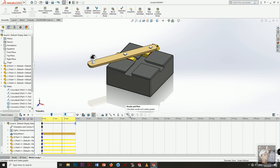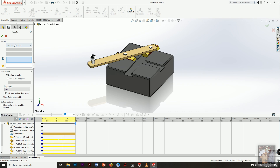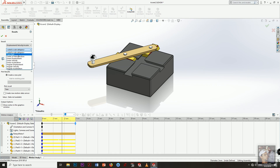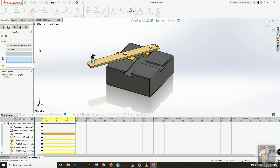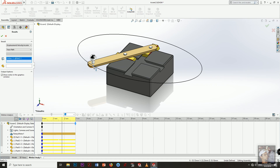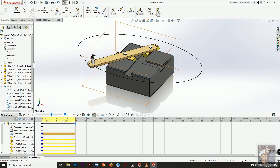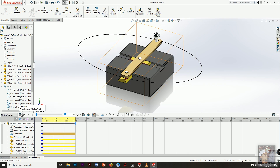The next step: click Results and Plots. Under Results, select Displacement, Velocity, or Acceleration, then from the sub-category select Trace Path. Select a point or vertex on the part and press OK, then click Calculate.